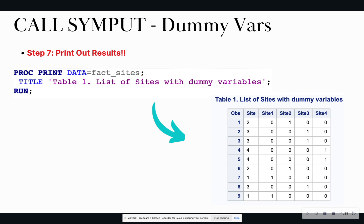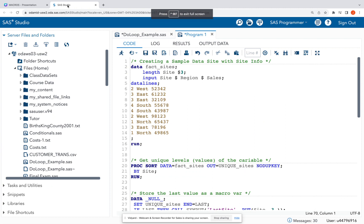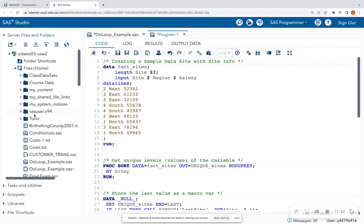I know that was a lot of steps, so it helps to go back, slow the video down, digest the code, and type it out on your own to build that muscle memory. Let's quickly look at it inside of SAS Studio as well.